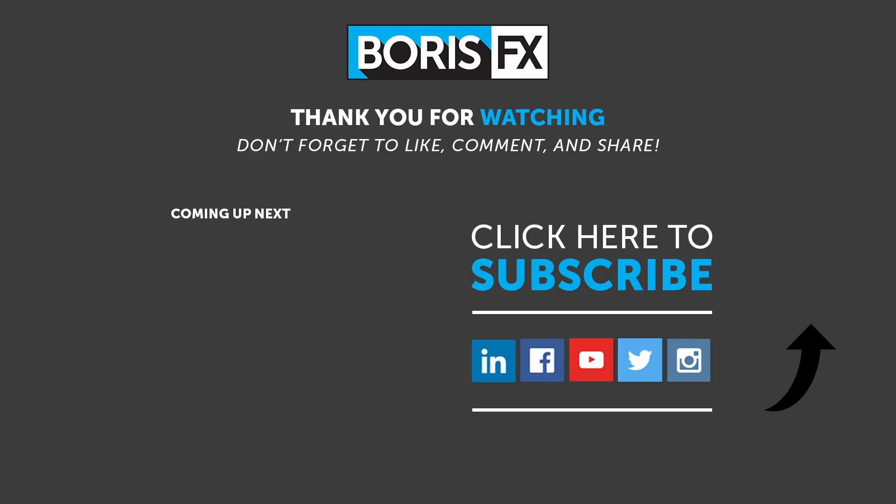If you found this video useful, then remember to hit the like button. For more ways to master Boris Continuum in Adobe, subscribe to the Boris FX YouTube channel and check out our other tutorials. If there's something missing, then let me know in the comments below. My name's Ben Brownlee from Boris FX. Thanks for now.